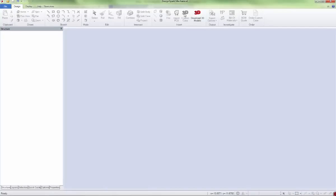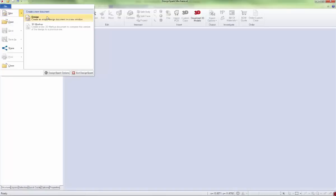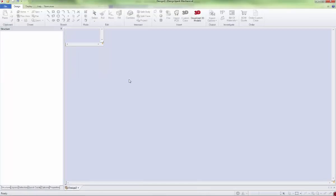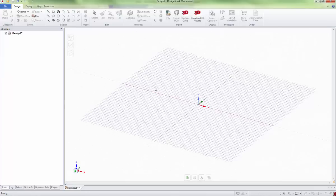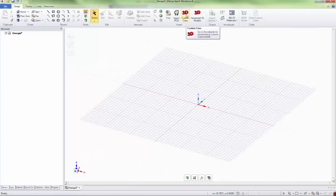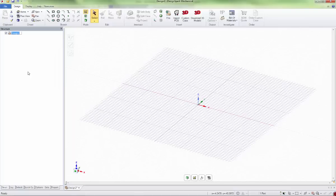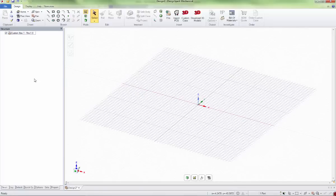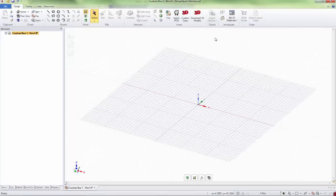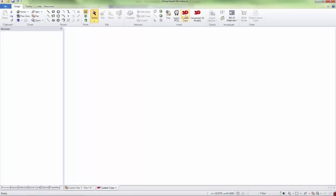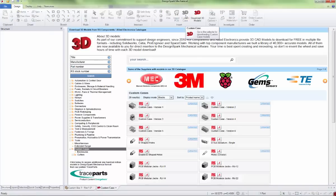To make that active, you need to create a new design. Go to File, New Design, then the buttons become active. The first thing I like to do is rename the project, so we'll call it custom box one revision one. We'll go to the custom case button and design our case.